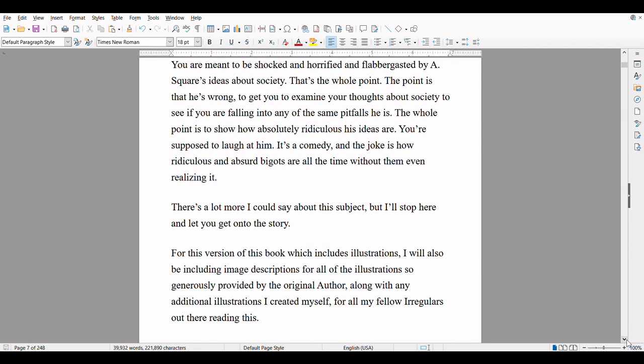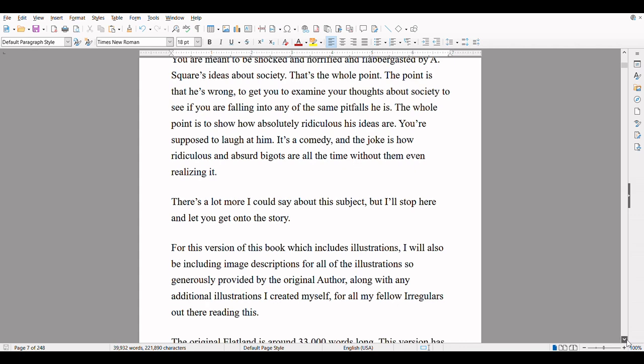You will see many contradictions in A Square's testimony of how the world works that he doesn't realize are contradictions at all. Because to him, actual logic and facts don't really matter — he just goes along with whatever those higher up tell him. You will see him thoughtlessly repeat propaganda that conflicts with everything else he has been told to believe, without a single trace of irony. You are meant to be shocked and horrified and flabbergasted by A Square's ideas about society. That's the whole point. The point is that he's wrong — to get you to examine your thoughts about society to see if you are falling into any of the same pitfalls he is. It's a comedy, and the joke is how ridiculous and absurd bigots are all the time without them even realizing it.